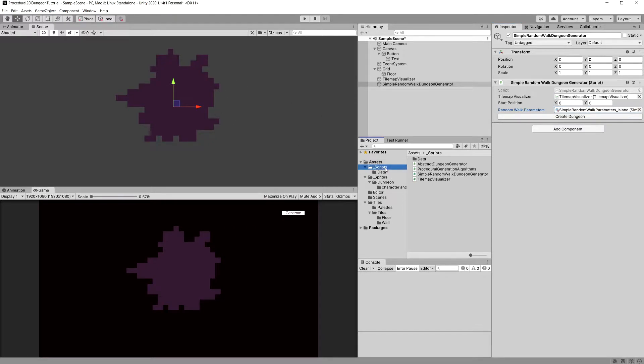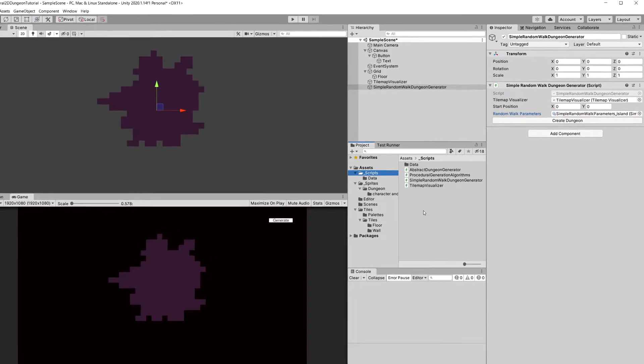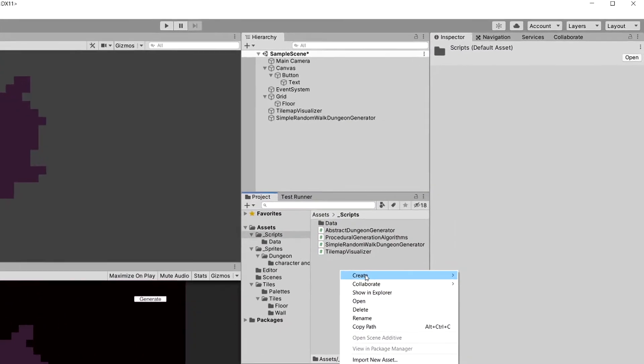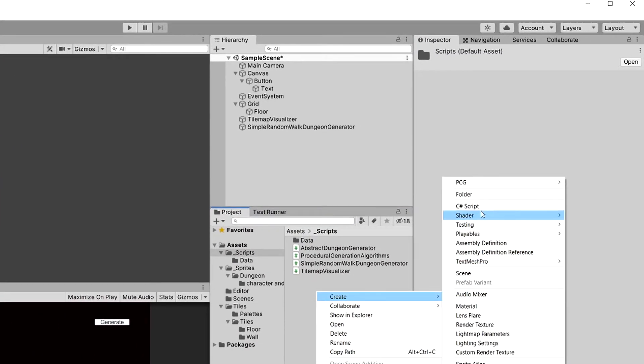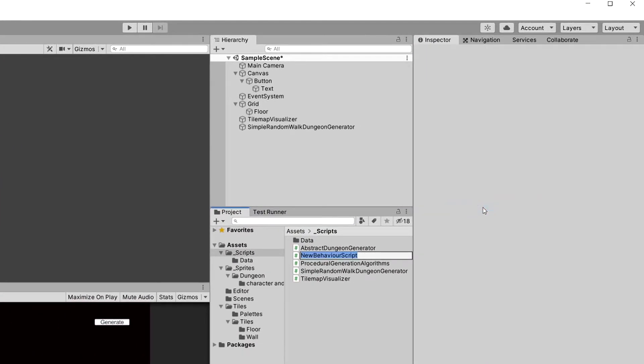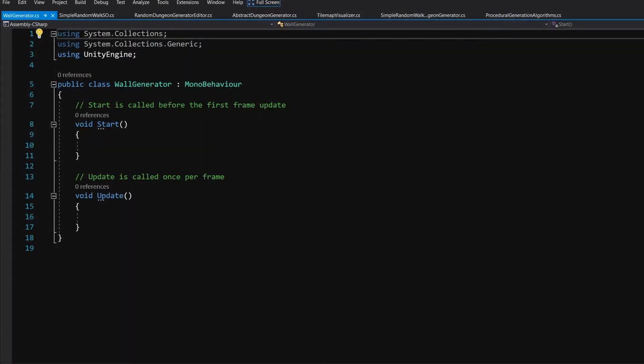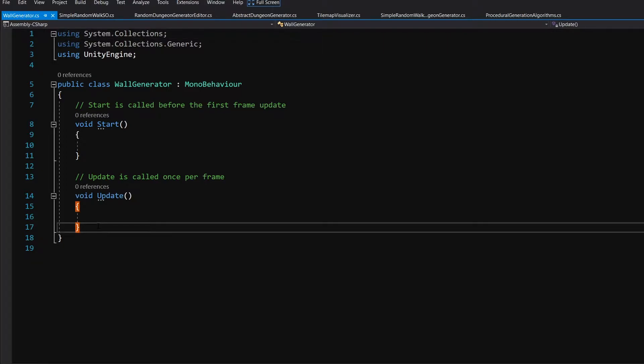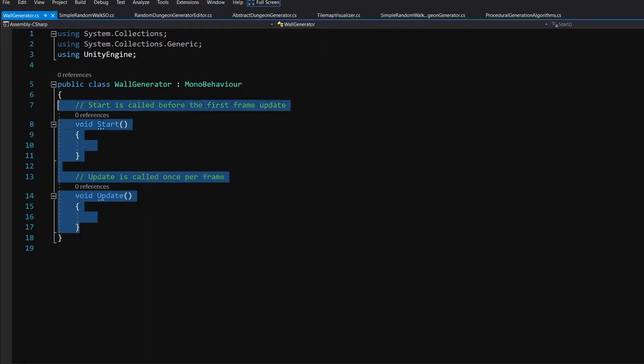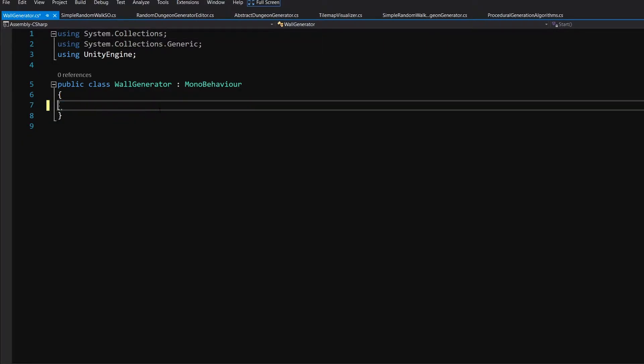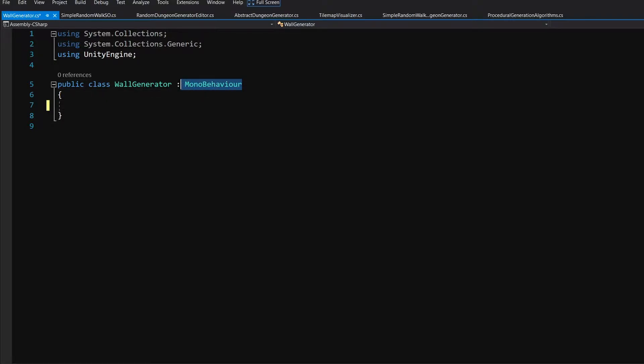For now let's go to our scripts folder, right click create and create a new C sharp script. Let's call it wall generator. Let's open it up in Visual Studio. Now this will be again a static class so let's delete the start and update and let's delete the mono behavior inheritance.